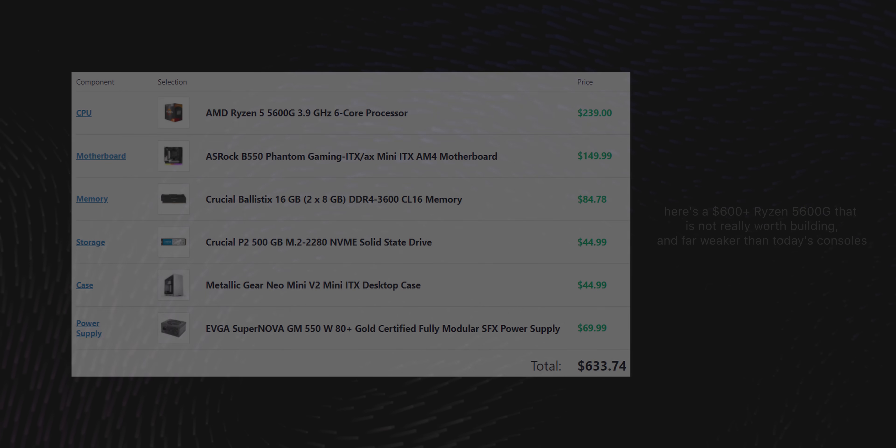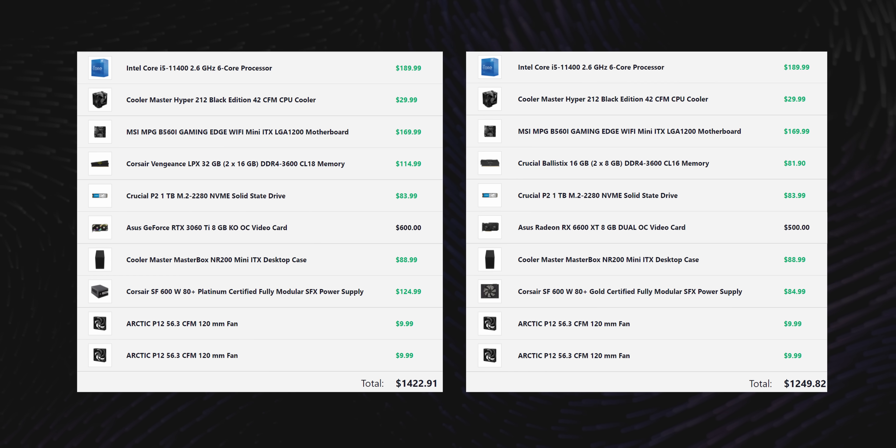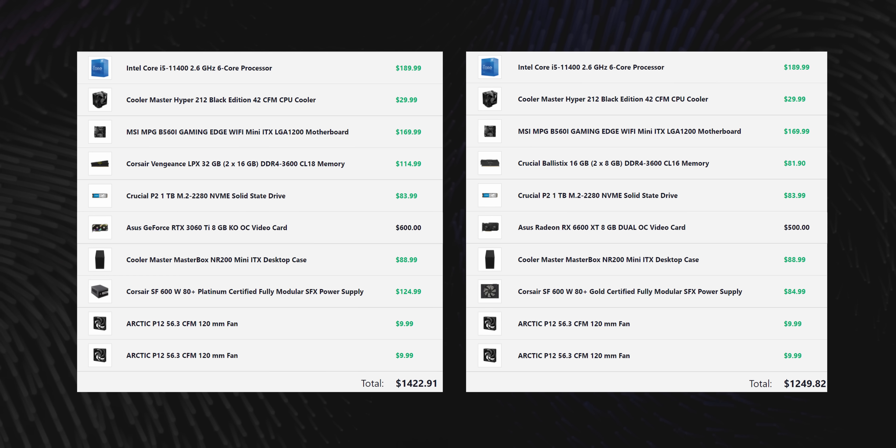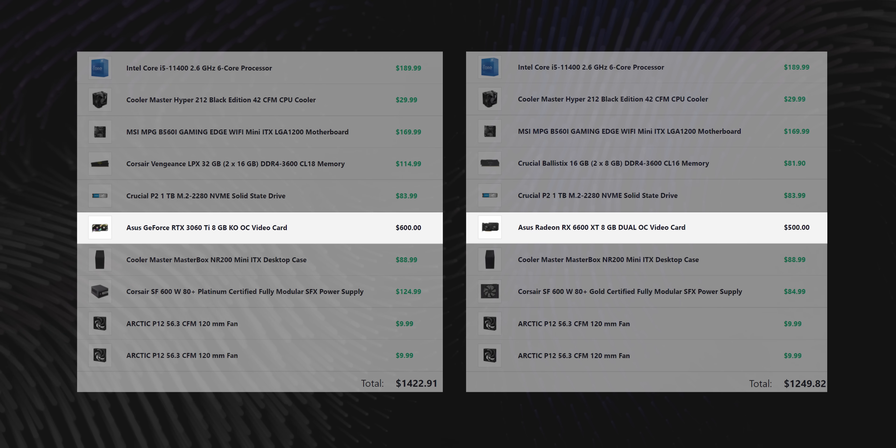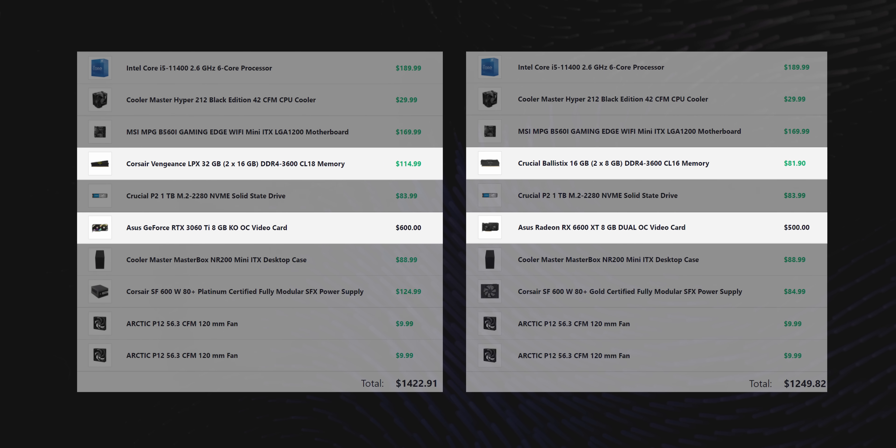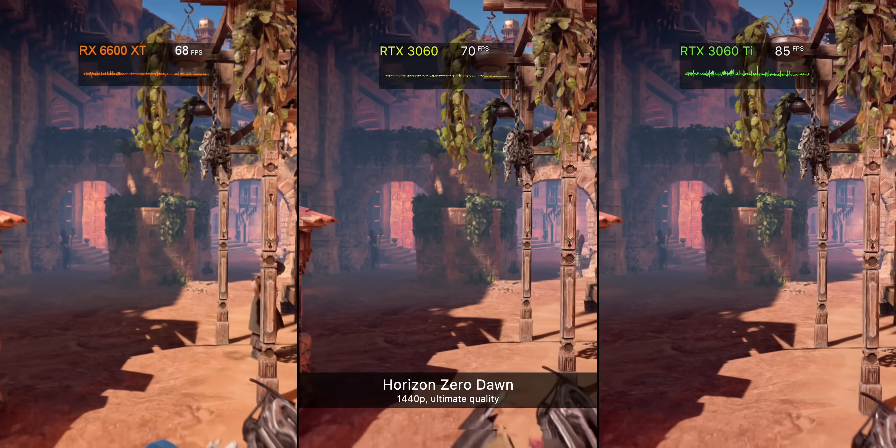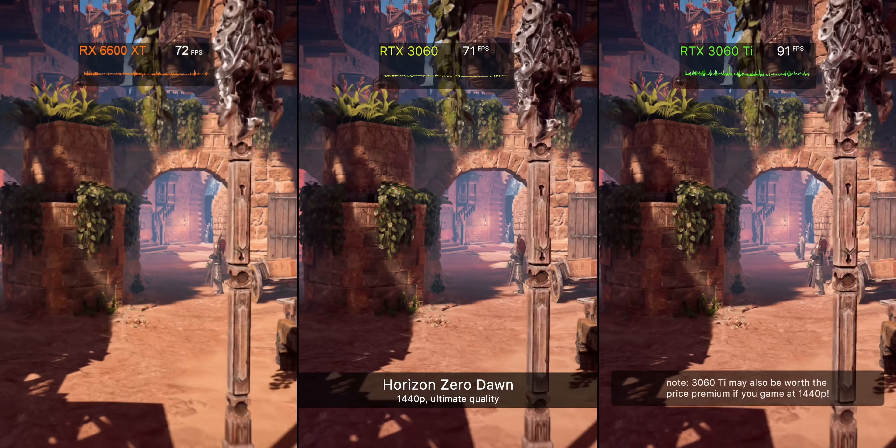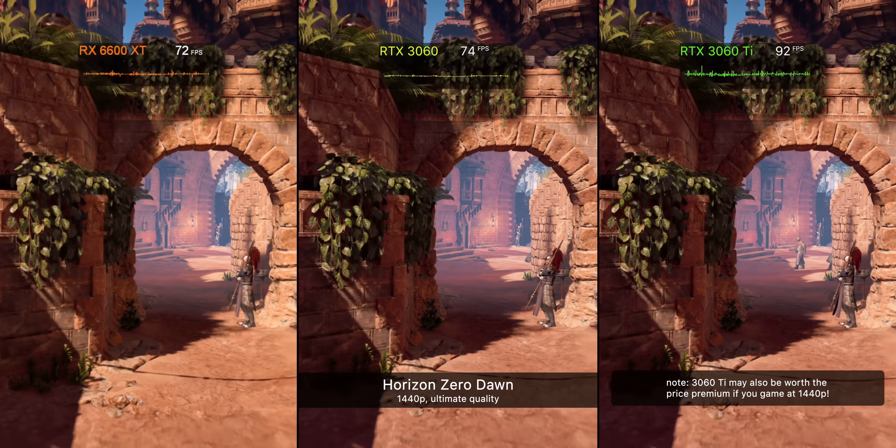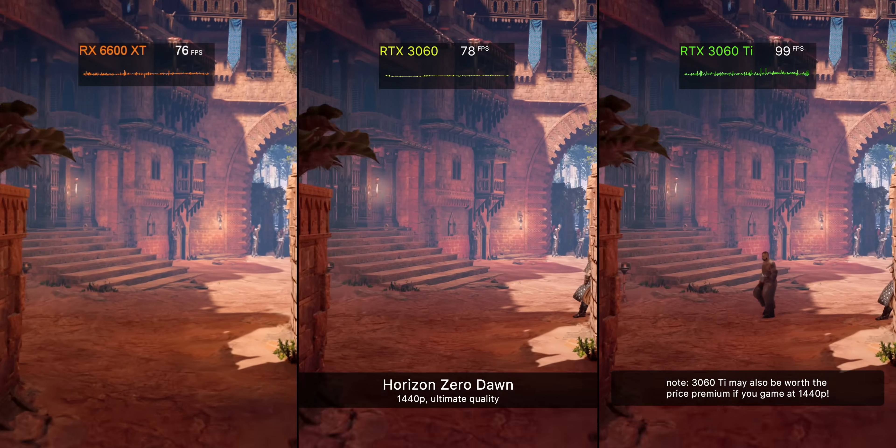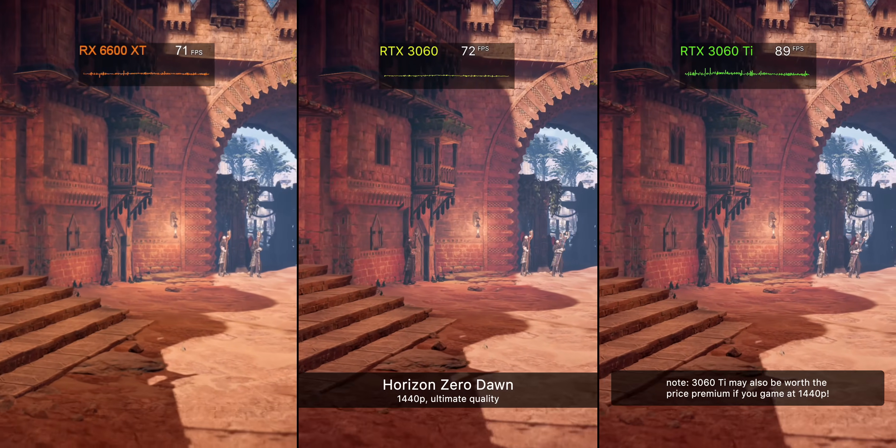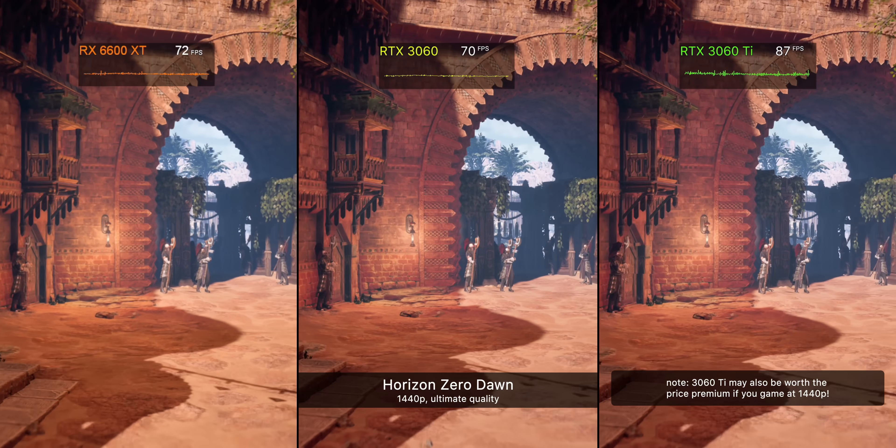Now you can get this down to around $1,250 US or so if you sub out the RTX 3060 Ti for the 6600 XT and also downgrade the RAM to 16GB versus the 32GB that we had in there initially. However, I would only do this if you can find the 6600 XT for like $500 or less. Any more than that and you really need to consider how close you're creeping up to the 3060 Ti, because that is a much better GPU.